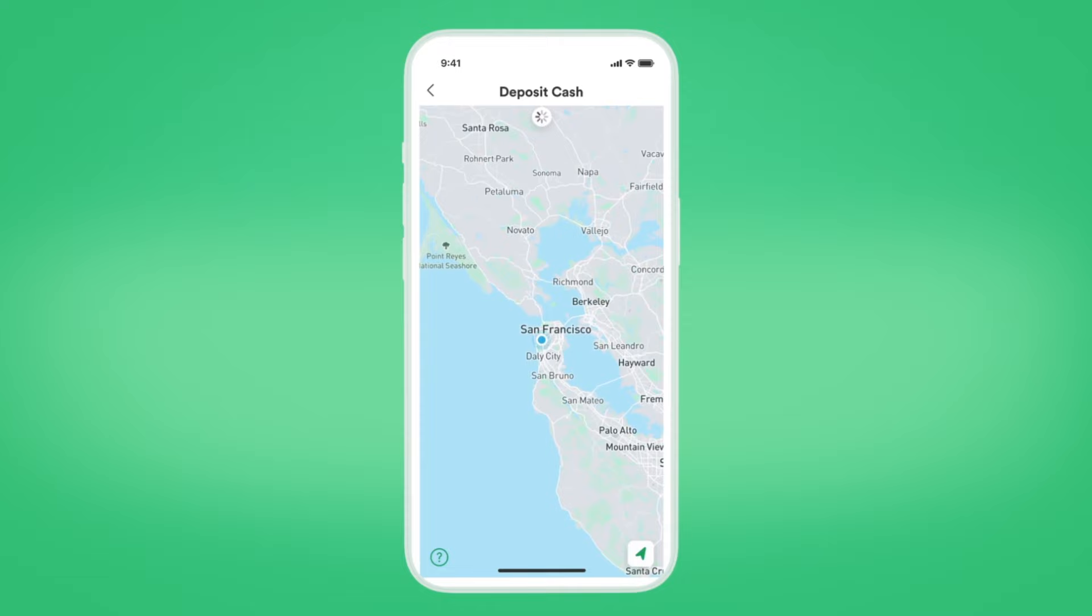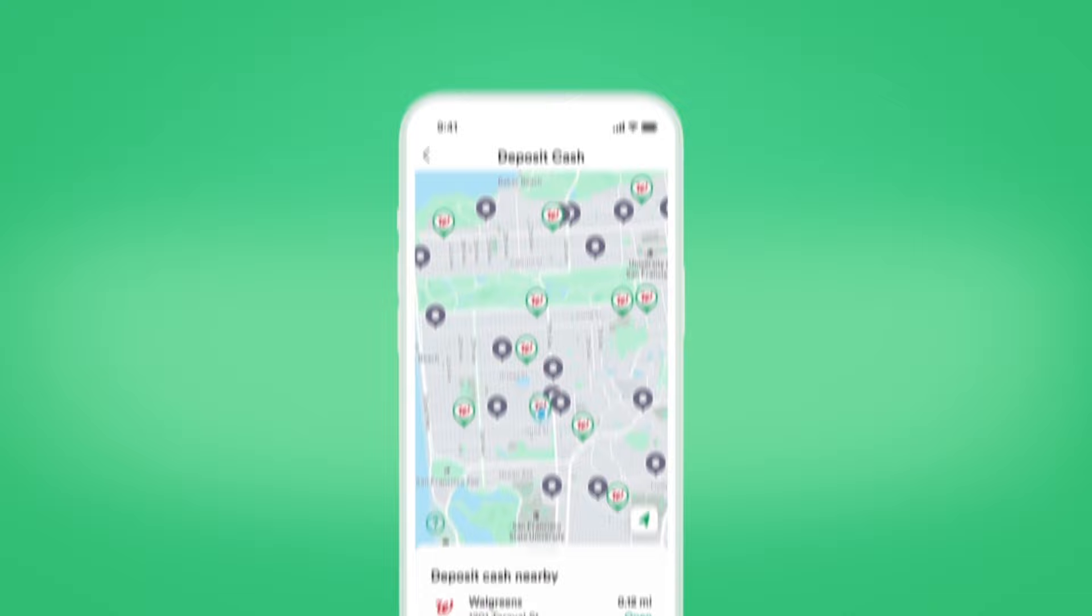You can deposit cash at any of the over 8,500 Walgreens or Duane Reade locations in the country. Best part, it's fee-free. What if I'm not close to a Walgreens?